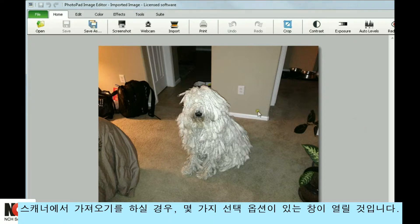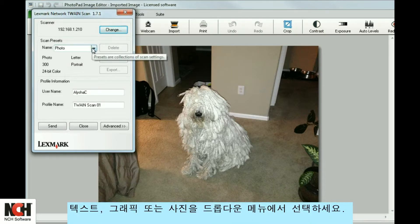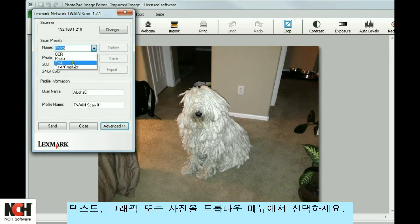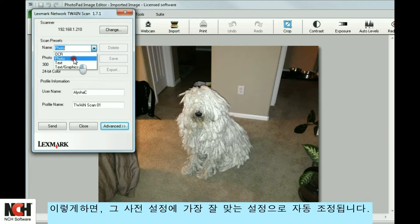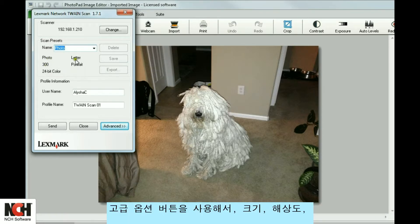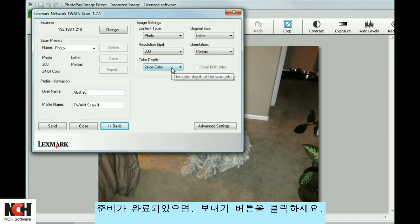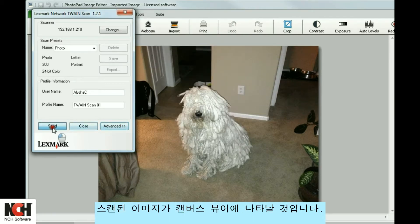If you are importing from a scanner, the window that opens has several options to choose from. Select Text, Graphics, or Photo from the drop-down menu. This will automatically adjust to the recommended settings for that preset. You may also use the Advanced button to select the Size, Resolution, Orientation, and Color Depth yourself. When you are ready, click Send. The scanned image will appear on the canvas viewer.